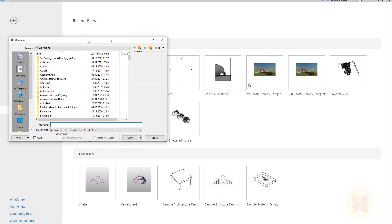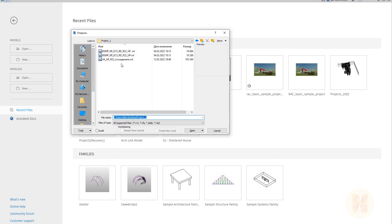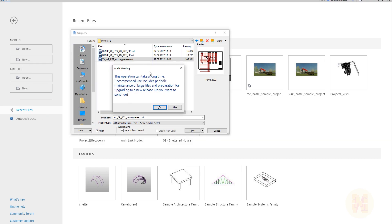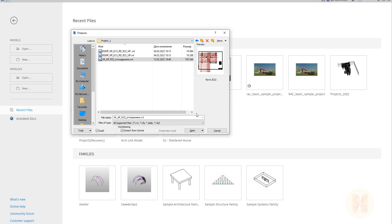I'm going to open it and copy the path to my files. I will select this file and straight away detach from the central model, because if you open without detaching you will be inside the central model and if someone has owned some objects you won't be able to manipulate with that. That's why I am detaching and I will click to audit this model. It sometimes takes time but it's better for us.